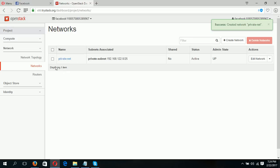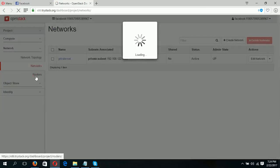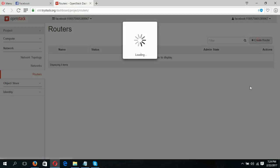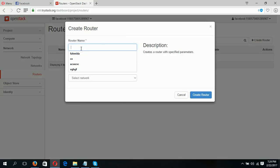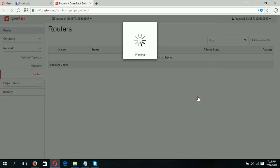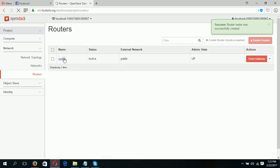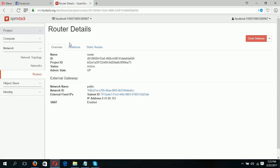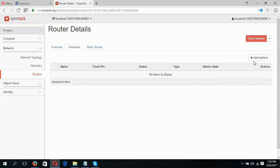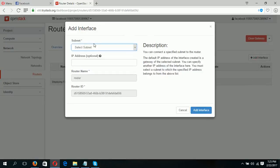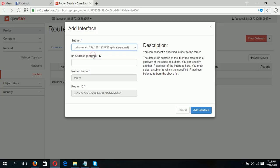My private network is already established. Our next step is to create a router — we should connect with the public network. Click 'Create Router', give a name for the router, select the public external network, and create the route. Now click on the router link and then the 'Interfaces' tab. Here you have to create an interface. From the drop-down, choose the previously created private network.